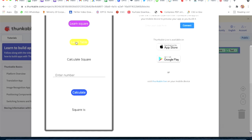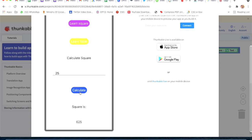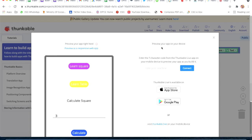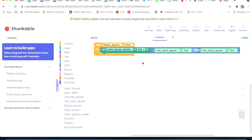I click on Live Test. I click on Learn Table, enter 25, and click Calculate. It's working. I type 2 - the square is 4, because 2 times 2 is 4. If I type 3, it gives 9 because 3 times 3 is 9. Yes, it's correct!